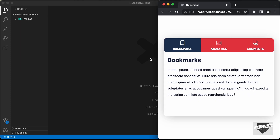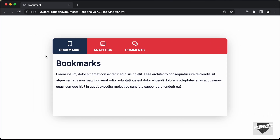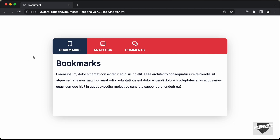So this is what we're going to design in this video. In the first video, we'll just design it using HTML and CSS. And in the next video, I'll show you how to add JavaScript to add the functionality of these tabs. So let's get started.